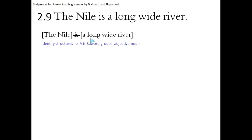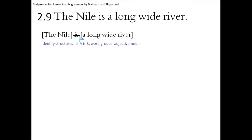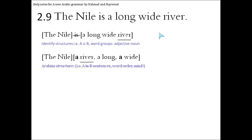As you can see, 'a long wide river' is actually a noun with two describing words, adjectives. So we underline the noun and we put a line through the 'is' to help us identify these structures. What do we do next? We're going to Arabize the structures.